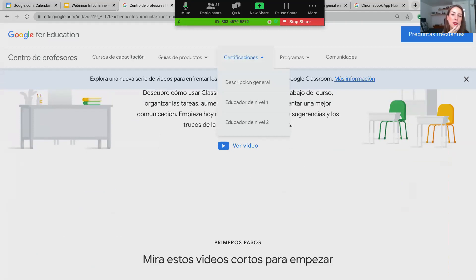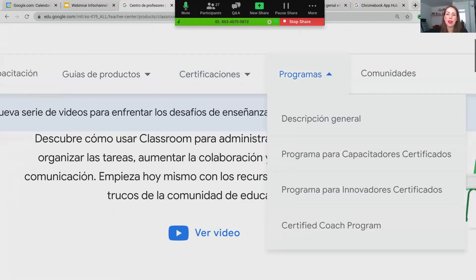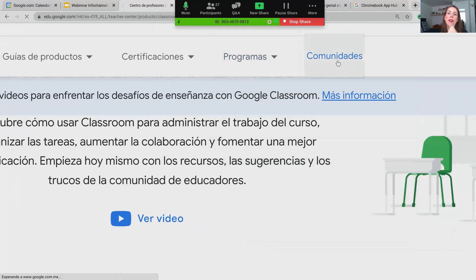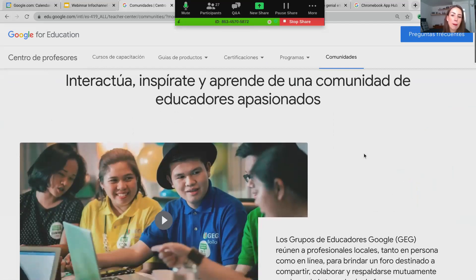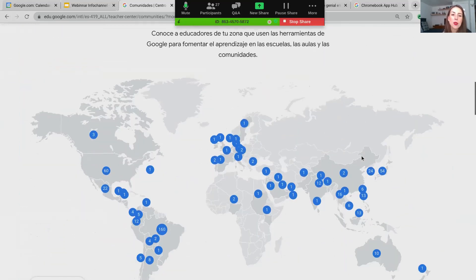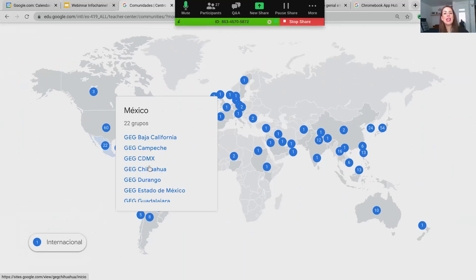Después me muevo a las certificaciones. Aquí en el Teacher Center pueden conocer más sobre la certificación educador de nivel 1 y educador de nivel 2. También podemos explorar los programas — capacitadores, innovadores y coach. Finalmente, sobre las comunidades: aquí aparece el mapa de todos los grupos de educadores Google que se reúnen de manera local para apoyar el desarrollo profesional. Aquí podemos ver Hispanoamérica, México, otros lugares del mundo. Cuando das clic puedes ver los estados — Baja California, Campeche, Ciudad de México — y estos enlaces te van llevando al grupo donde se reúne esta comunidad, generalmente en una red social o grupo privado donde solicitas acceso para unirte.